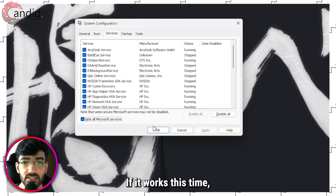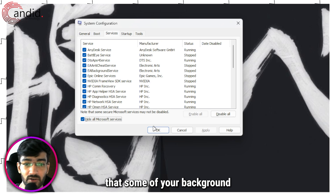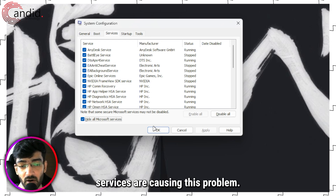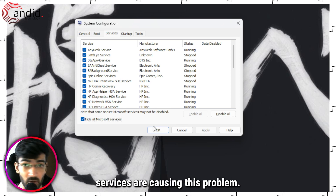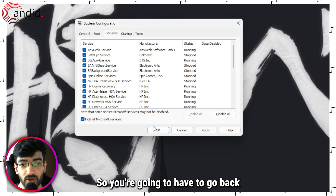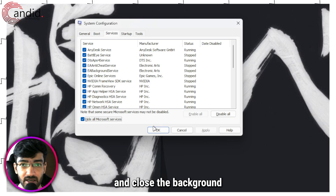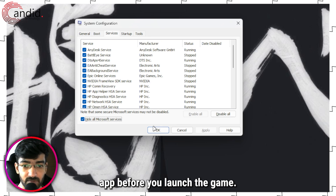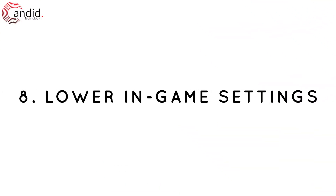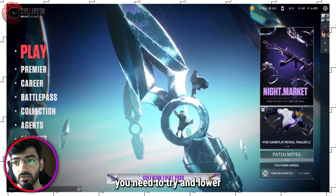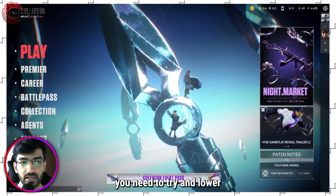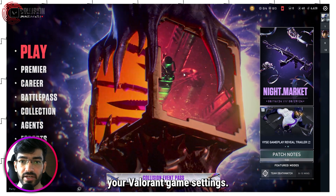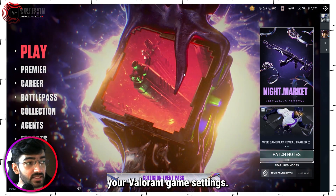If Valorant works after the clean reboot, there's a good chance that some background services were causing the problem. You'll need to go back and close those background apps before launching the game each time.